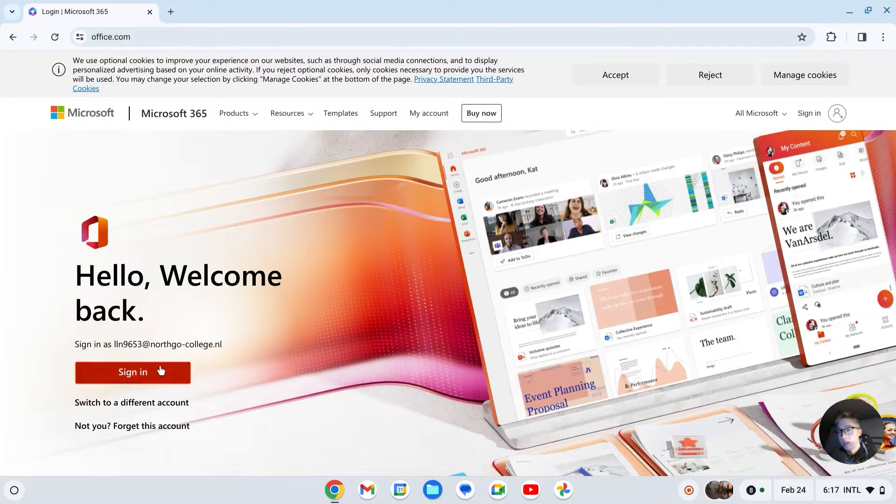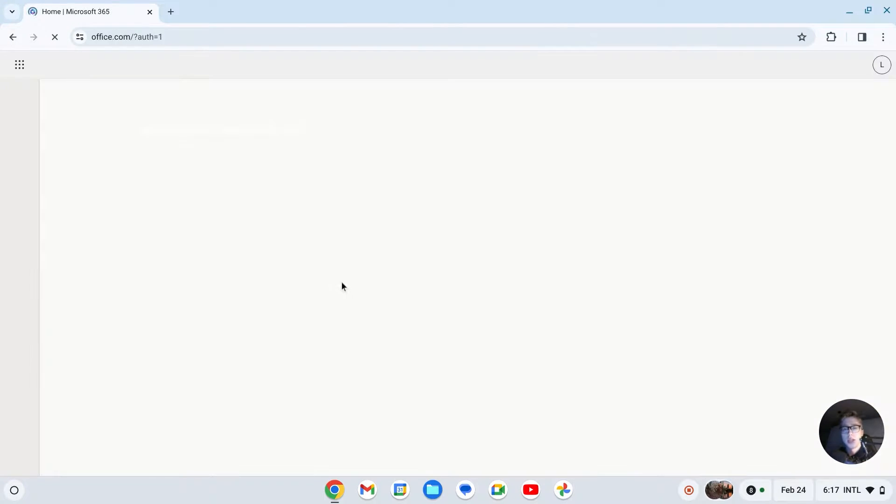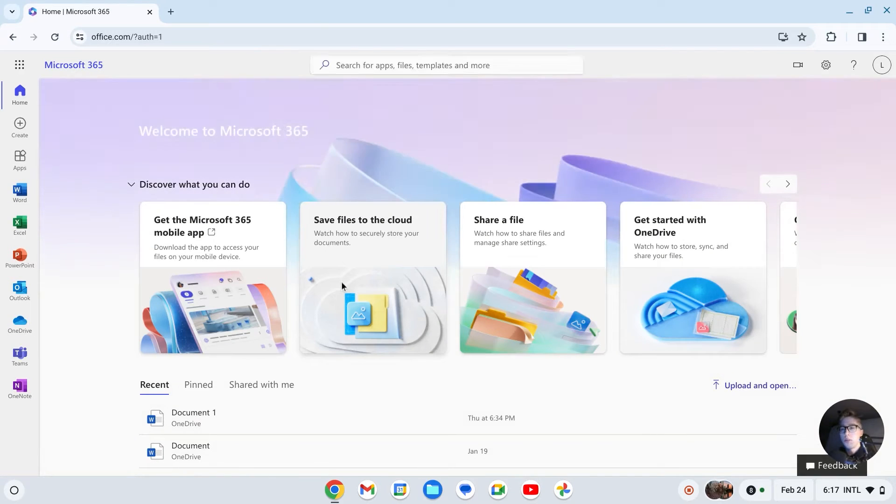As you can see, I'm now signed in, and here I can access Word, Excel, and PowerPoint. However, if you would like